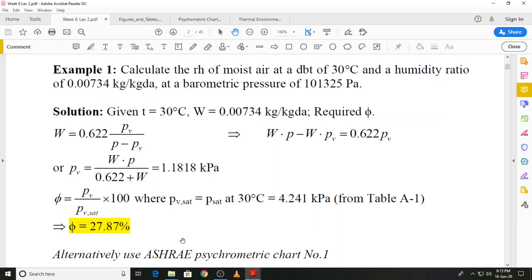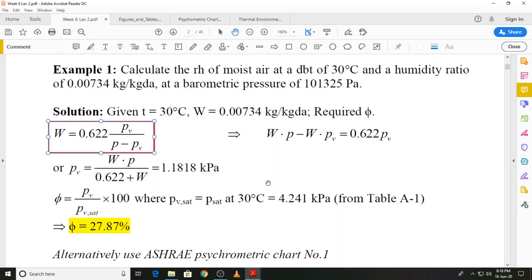The first thing we need to obtain is the partial pressure of water vapor in the given sample. We can find this because the humidity ratio is given and the total barometric pressure is also given. We start with the equation arrived at earlier: W = 0.622 × Pv / (P − Pv). We rearrange this equation to find Pv in terms of the known parameters — humidity ratio and barometric pressure — by cross-multiplying.